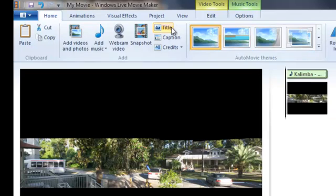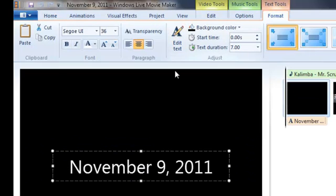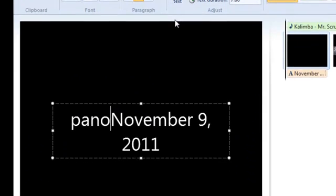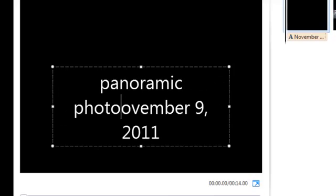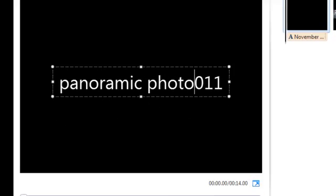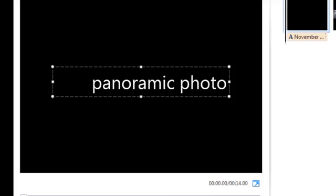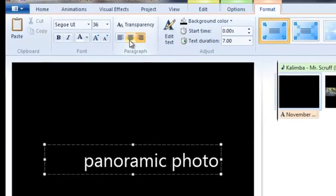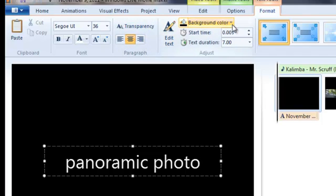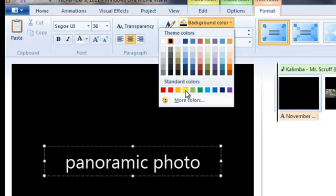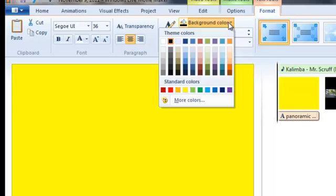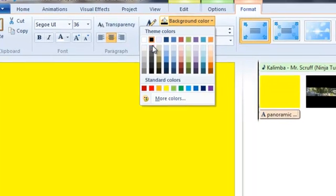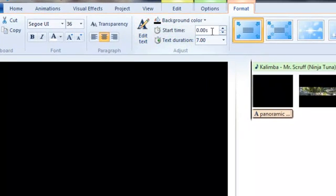You can add a title. You can add your transparency. You can have a different background color. I'm going to select black.